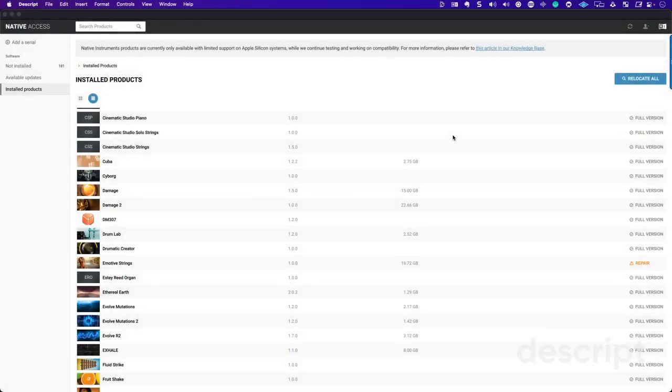This video is for anybody that's having problems connecting libraries within Native Access. What you're going to want to do is find the appropriate library.